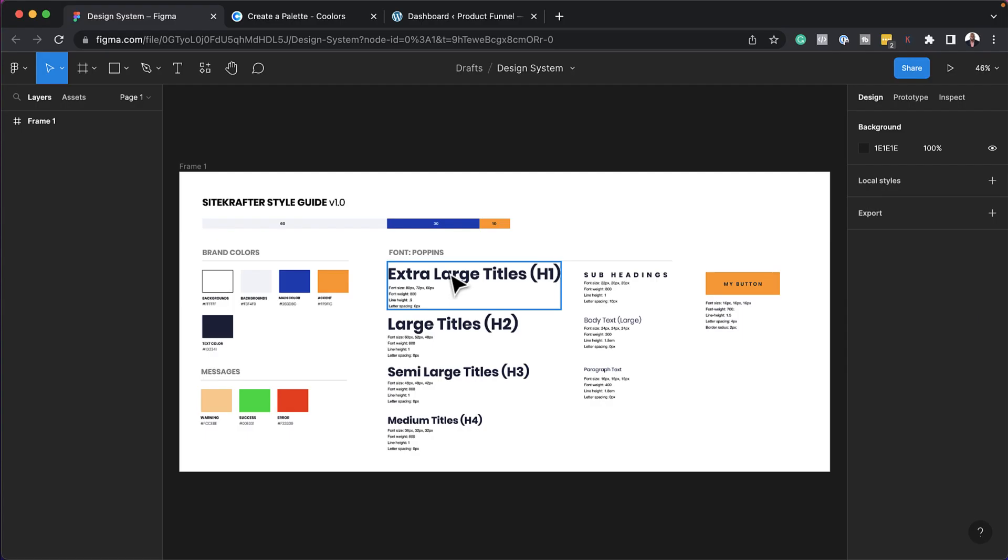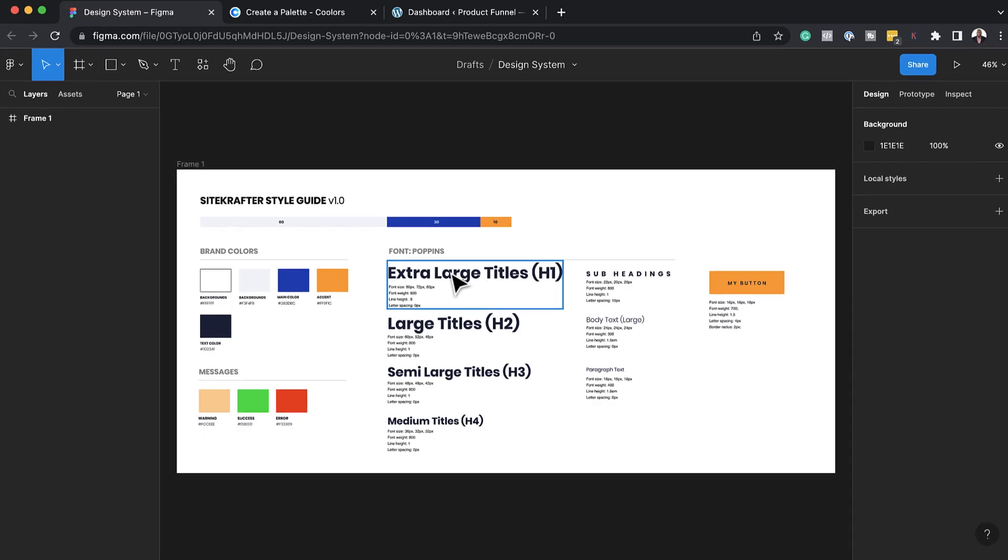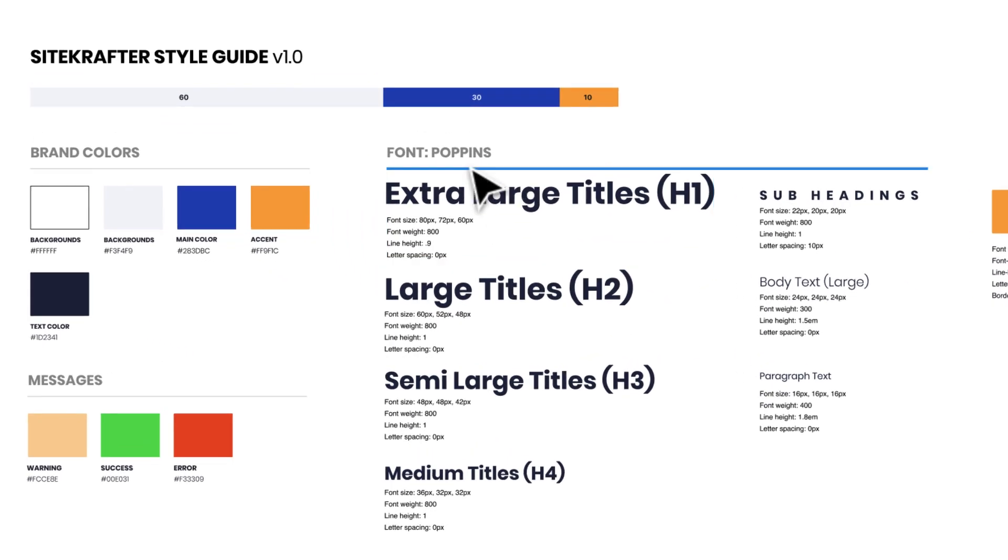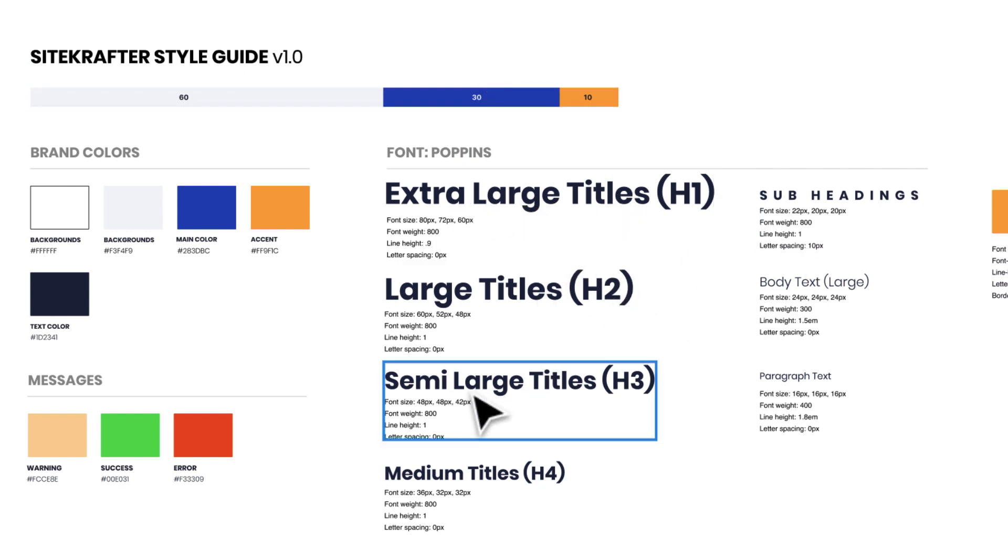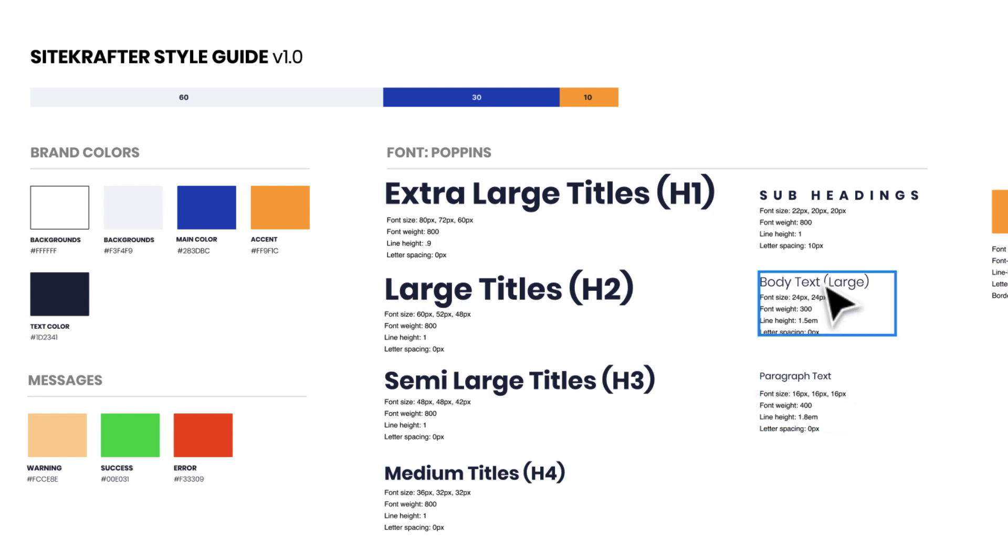The next part is the fonts. You need to make sure that you choose your fonts that work really well together. So over here in Figma, I've gone ahead and chosen my H1, H2, H3, my paragraph text, my body text, and my subheadings. Now all this information now has to be added back into our page builder.